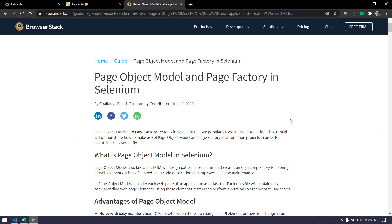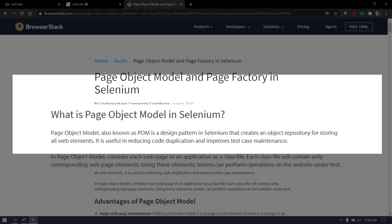I found this article very simple and straightforward. Page object model, also known as POM, is a design pattern in Selenium or Protractor or any testing framework that creates an object repository for storing all the web elements. It is useful in reducing code duplication and improves test case maintenance.